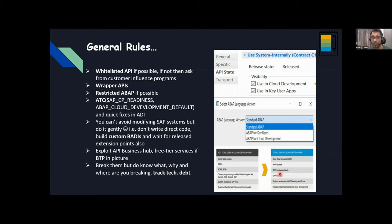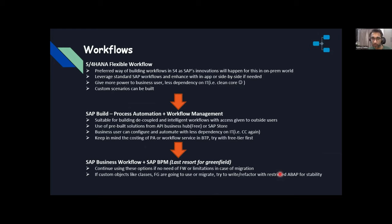These general rules are not applicable for all systems — it depends on which version you're on. If you're in ECC, you won't be able to follow most of them, but at least you can write suitable enhancements. For workflows, if you're on S4, start with S4 HANA Flexible Workflow — this is the preferred way because most SAP innovations will happen here for the on-prem world. Try to leverage standard flexible workflows available and enhance them with in-app extensions or side-by-side if possible.